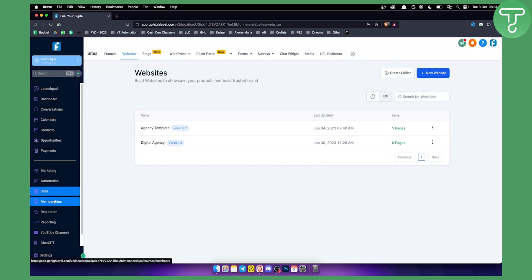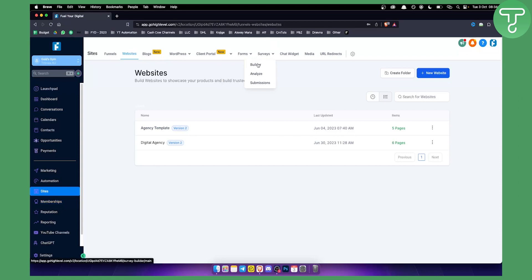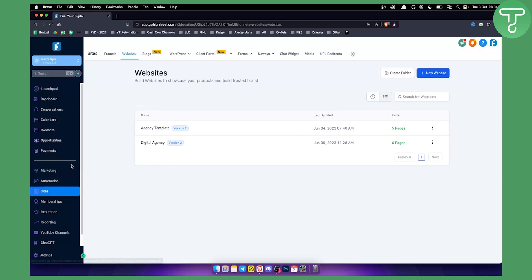You also have memberships, so if you want to sell courses or if your clients want to sell courses, you can go here and you can have memberships as well. You also have forms, so you can build forms, you can build surveys as well, and you also have chat widgets, a bunch of different things that I cannot cover within this video.